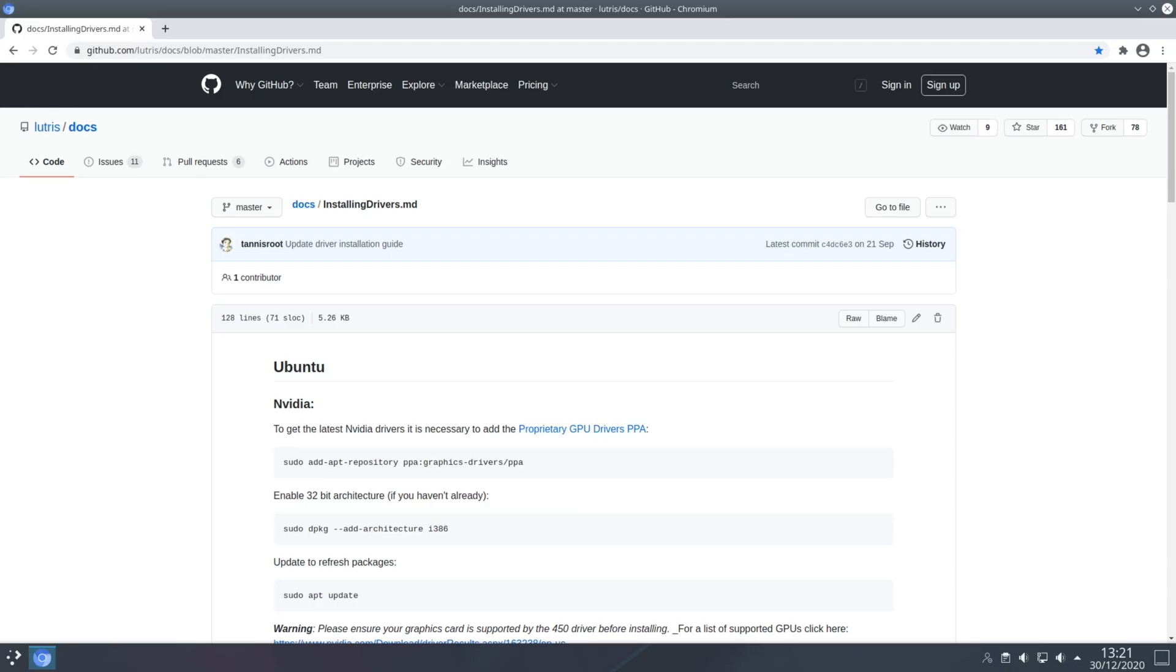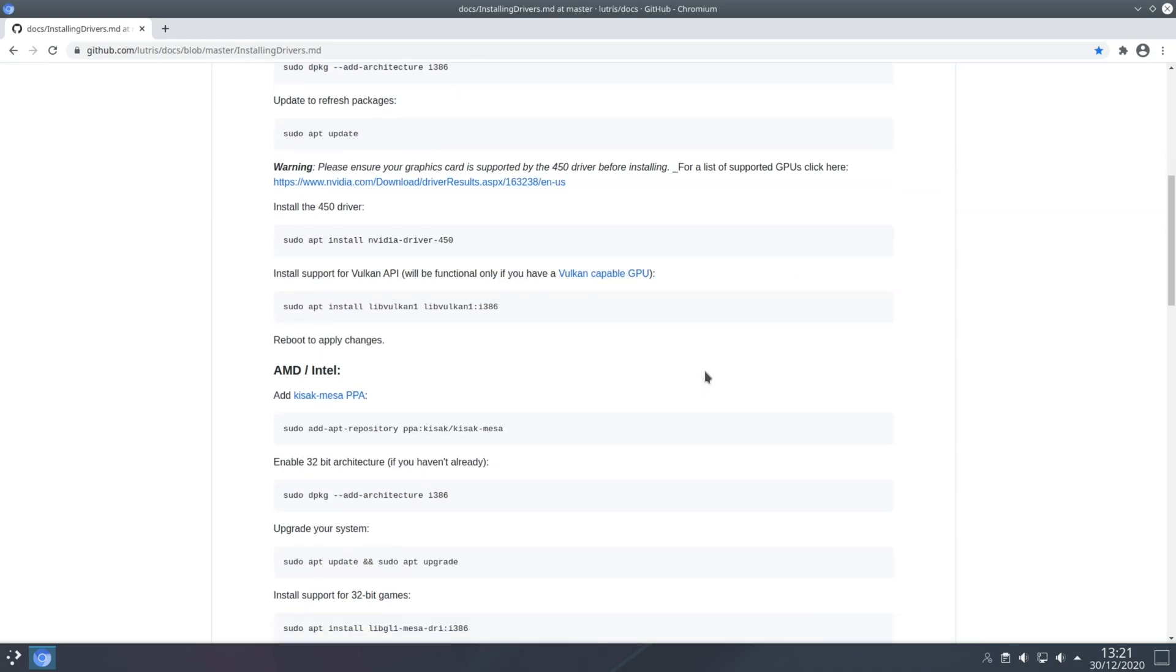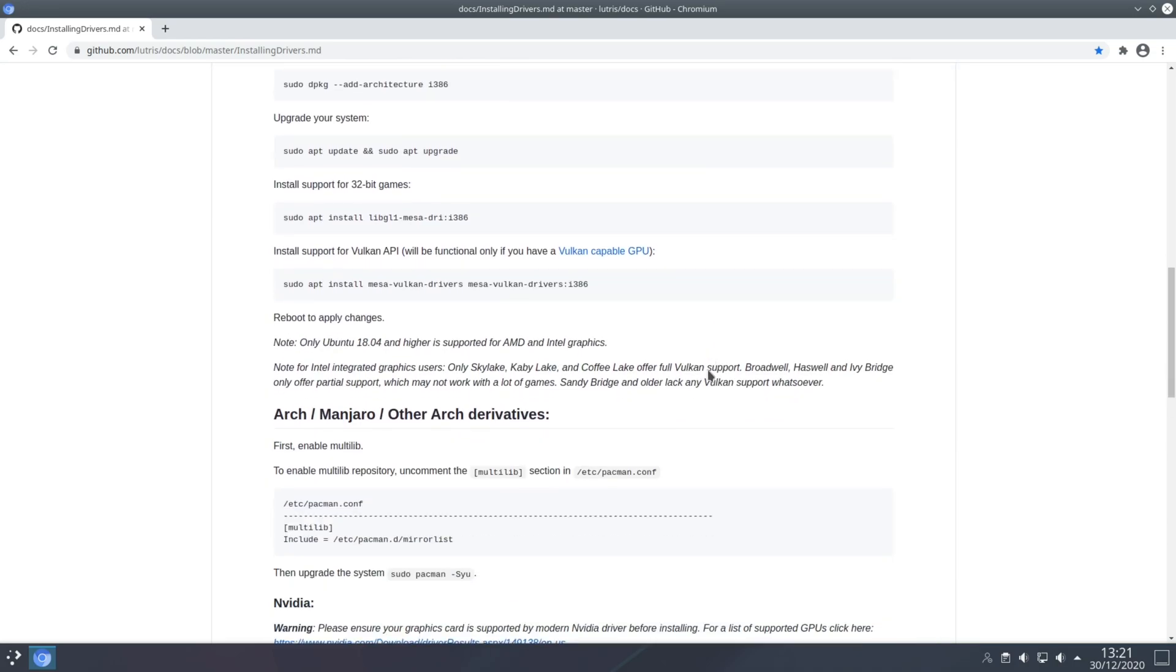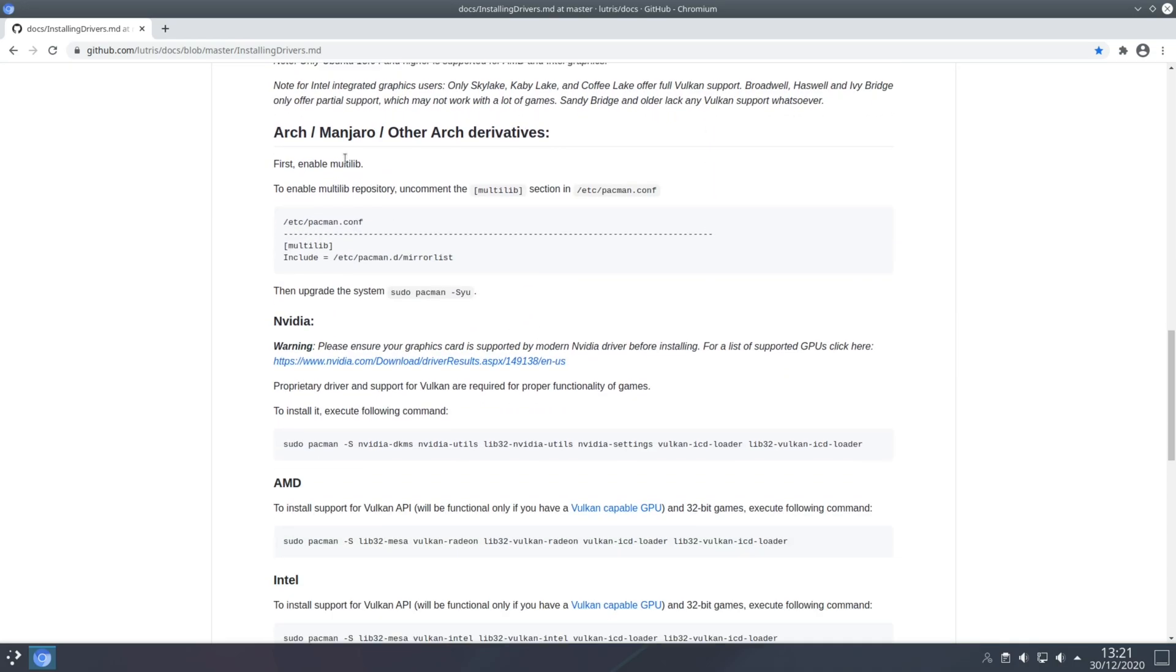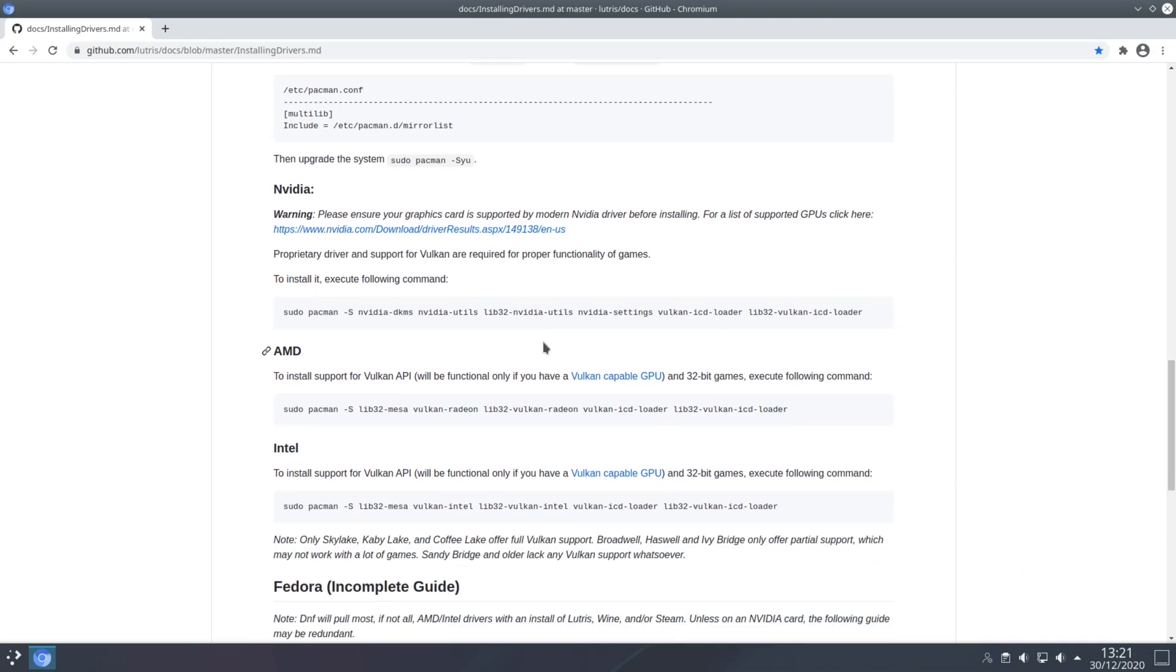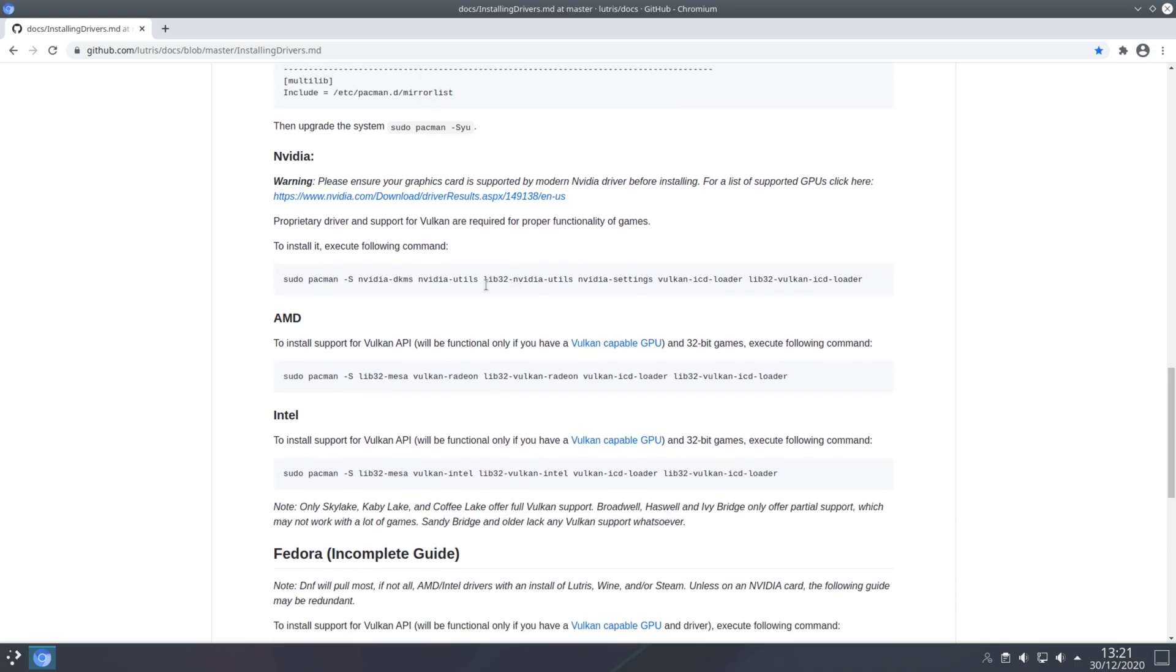So step two is to install the latest GPU drivers for your hardware and a great reference for this can be found on the Lutris wiki page, in particular the page about installing drivers. So what we want to do is go to this page, scroll down about halfway down you'll find the Arch, Manjaro and other Arch derivatives section and from here you'll notice there's three commands you can type in and each one of these corresponds to what hardware you've got.